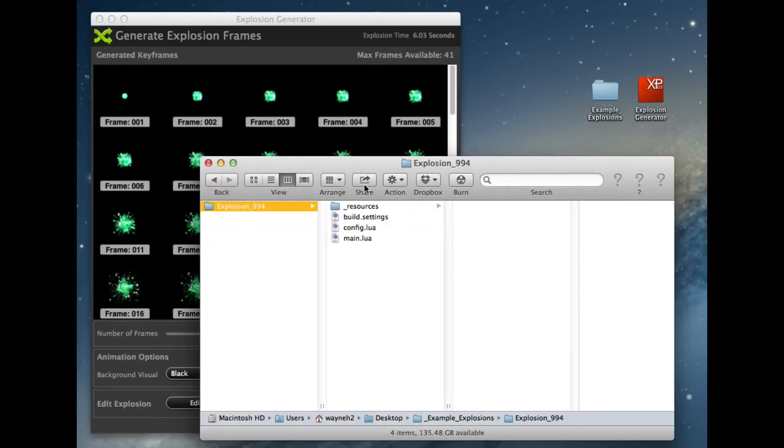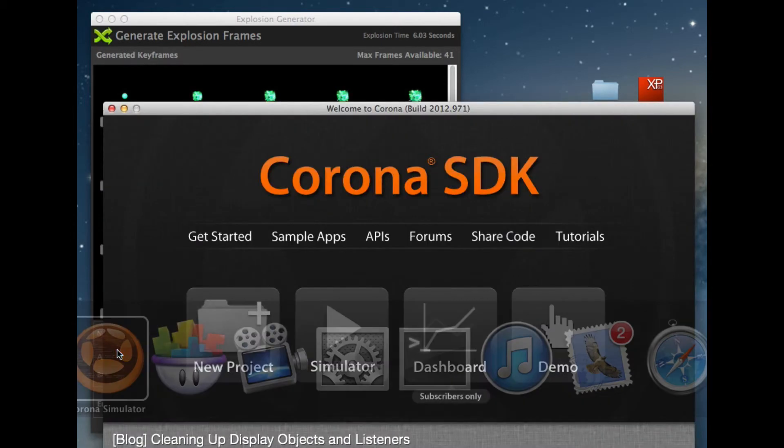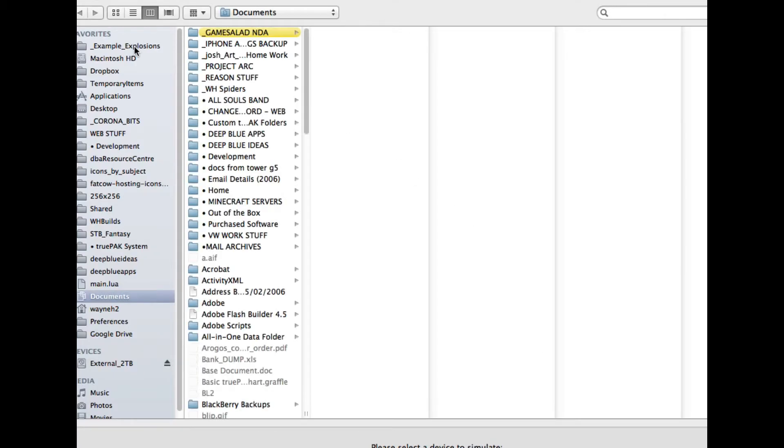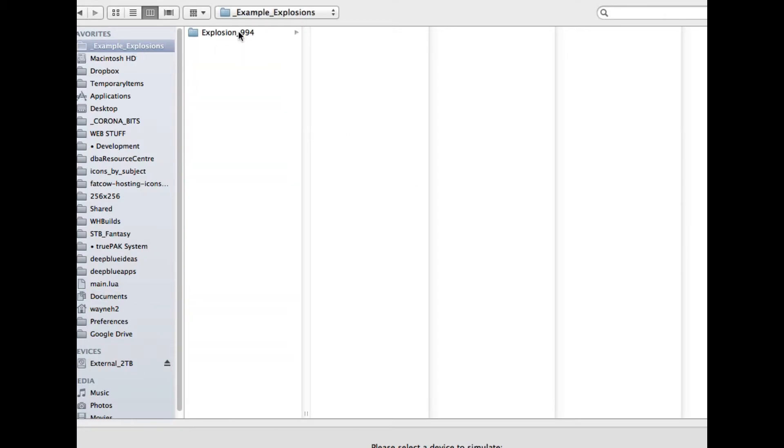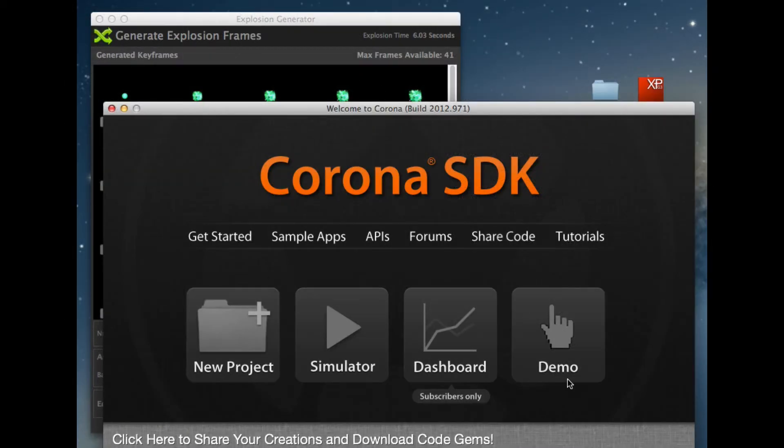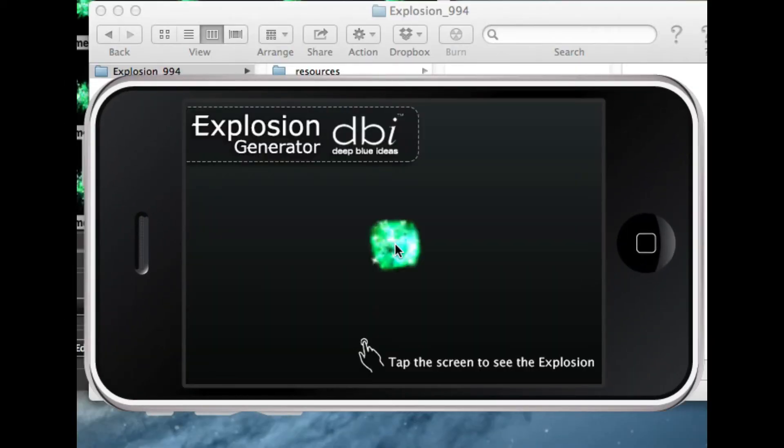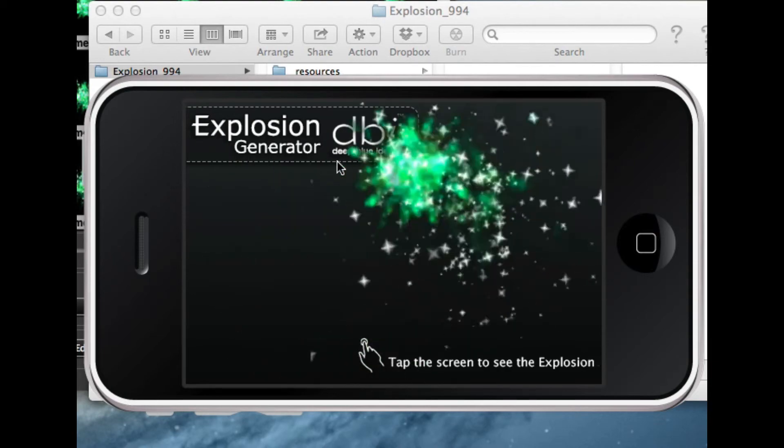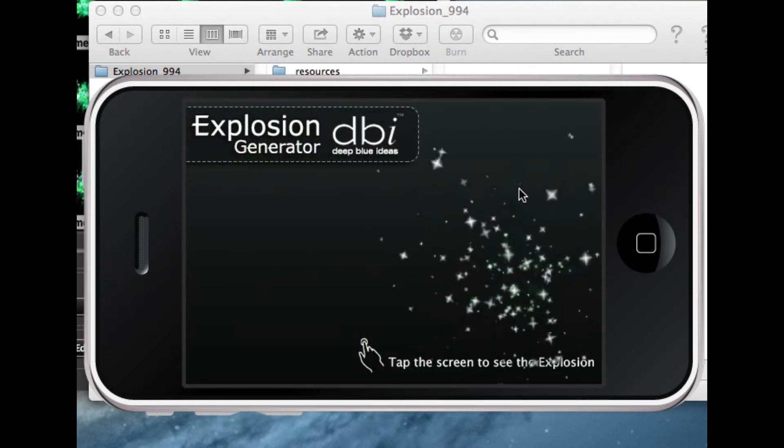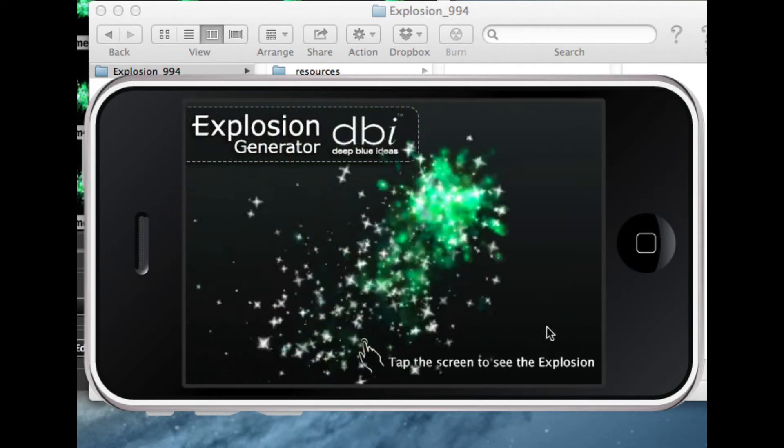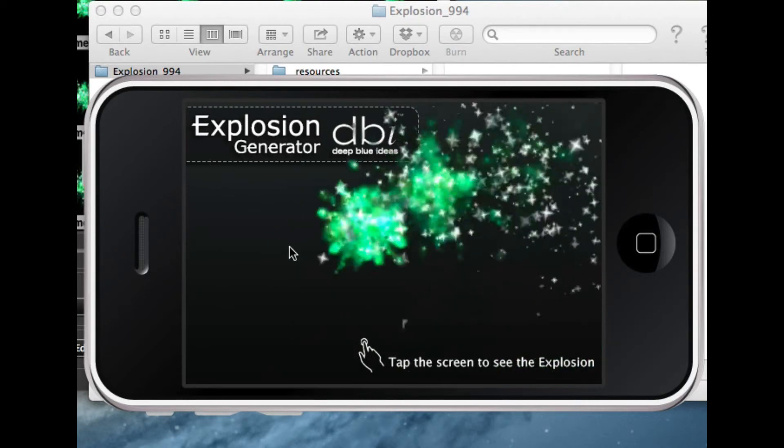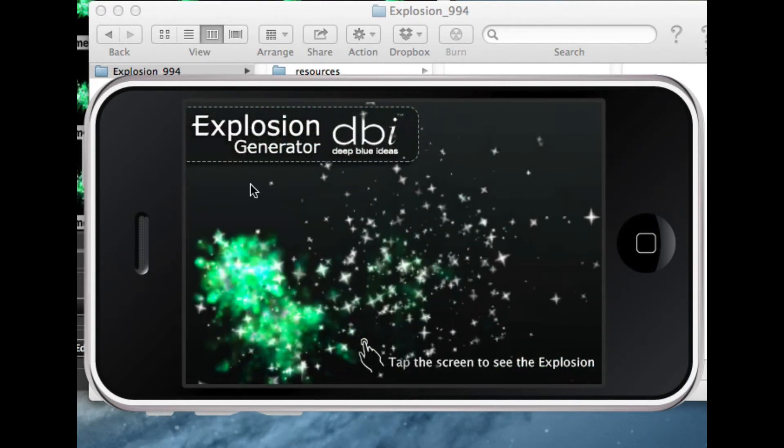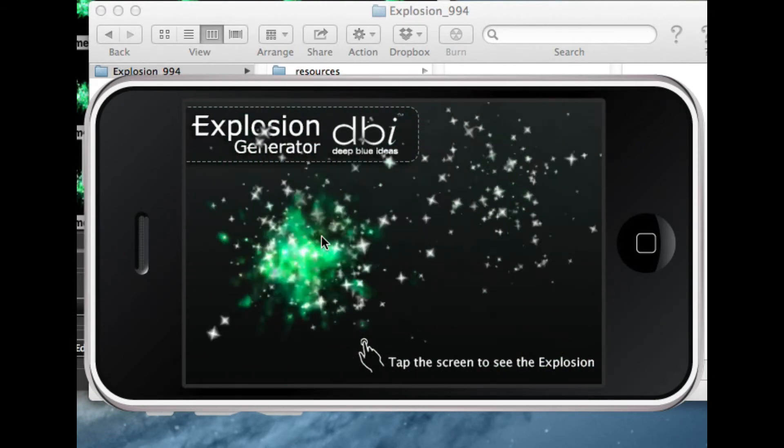Here's our file that's been created straight into Corona. And run the file. And there you go, it's a lot smoother this explosion is. So we can actually add more frames to create the animation, make it smoother, make the explosion more realistic if that's what we wanted to do.